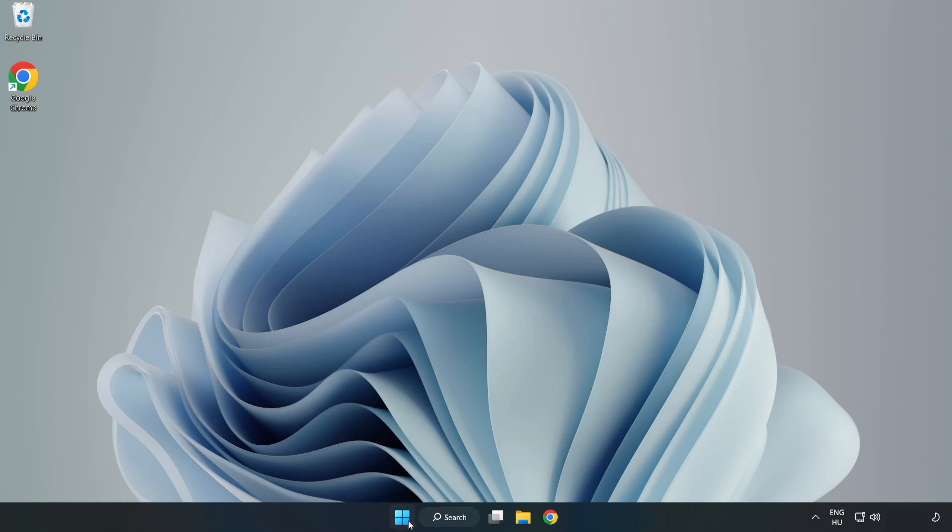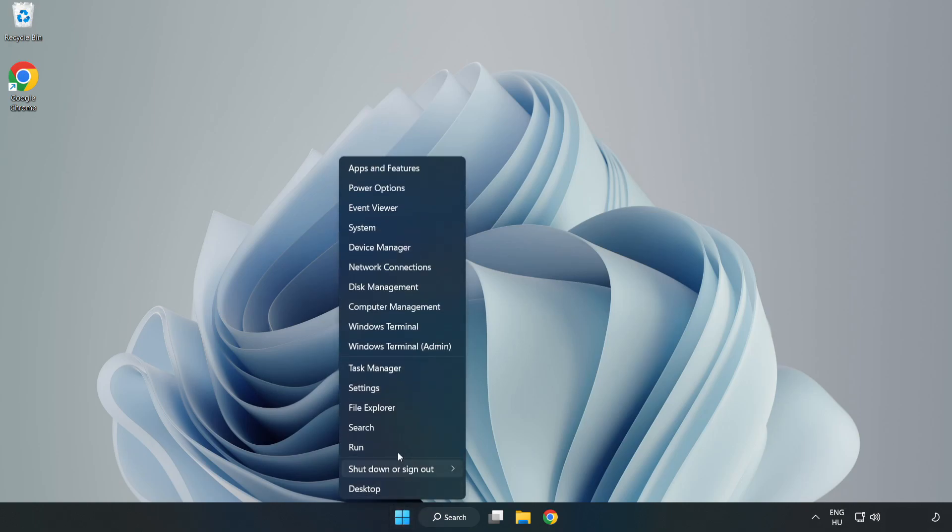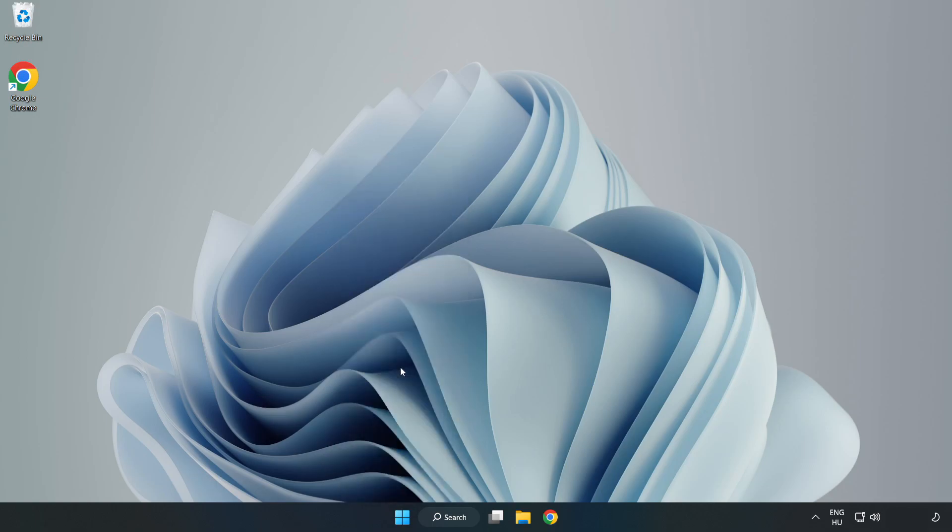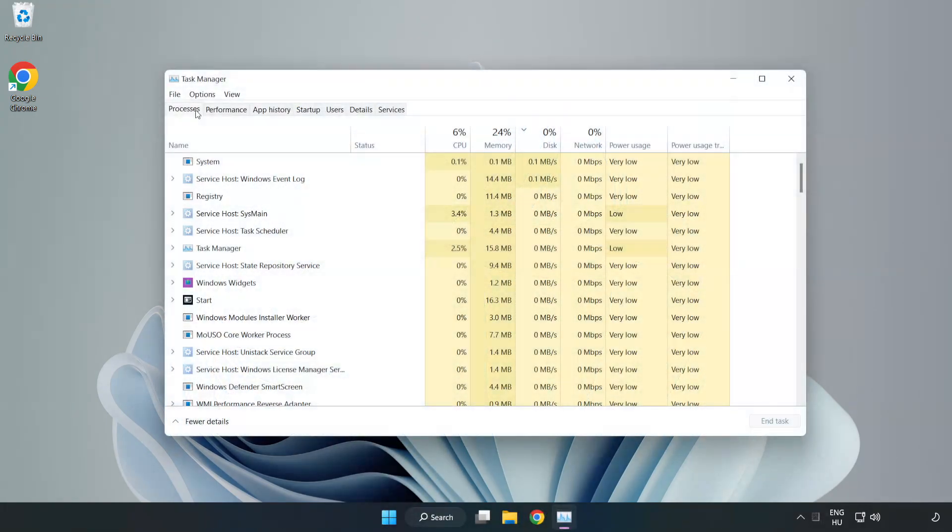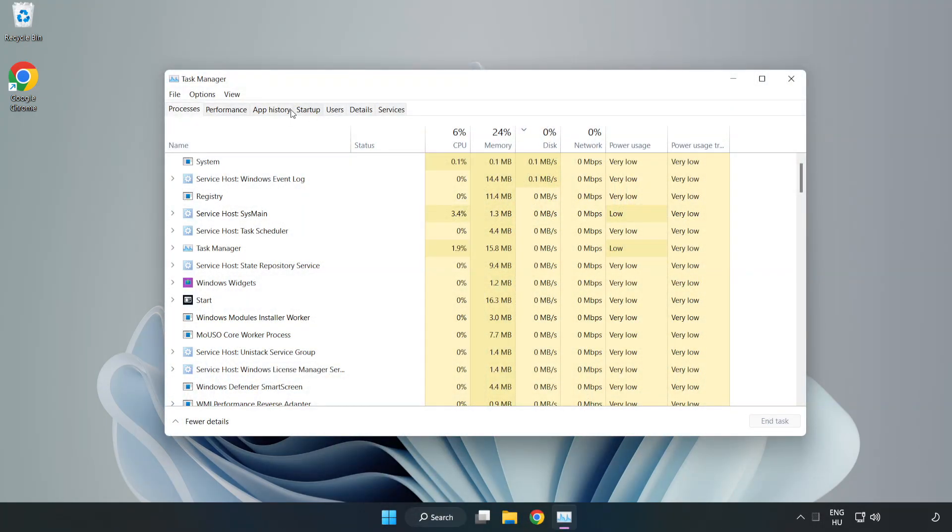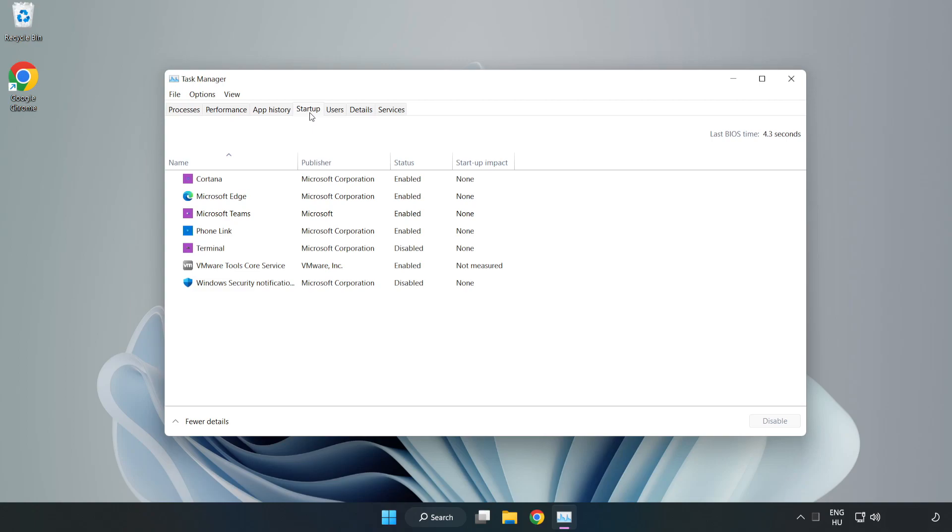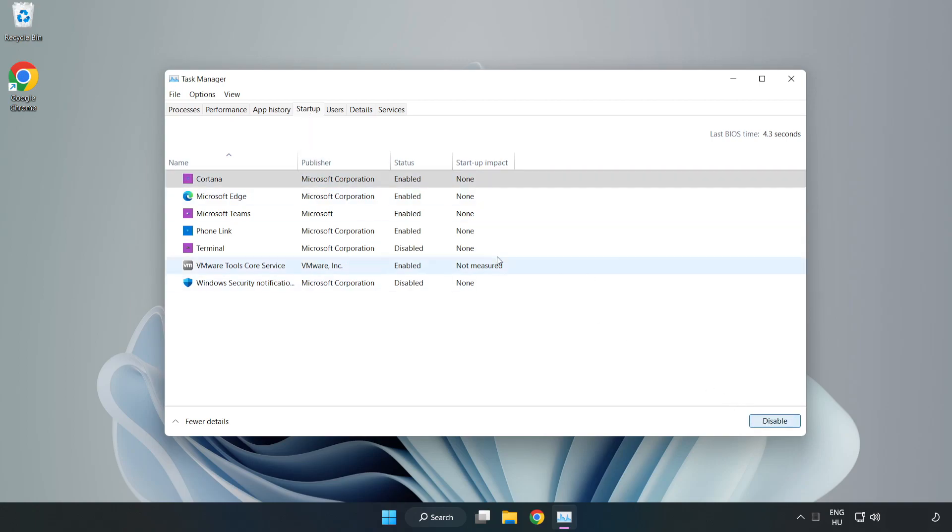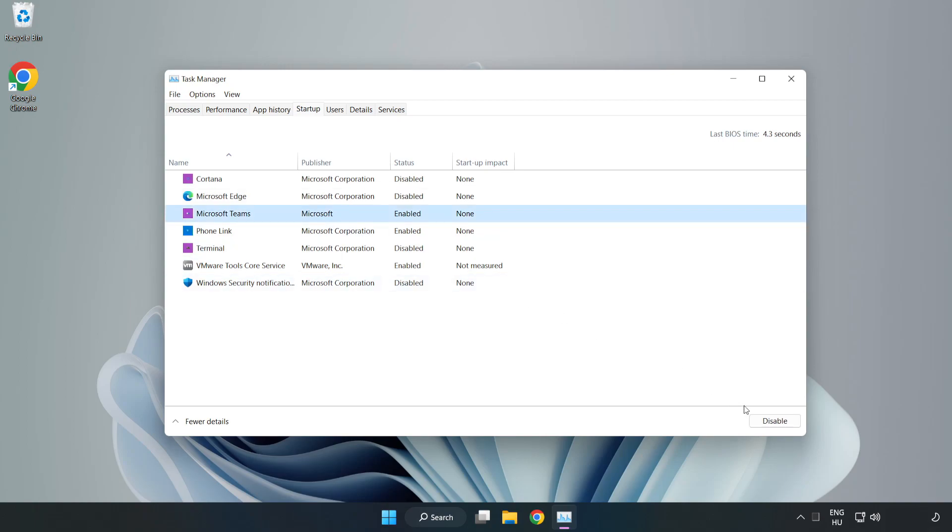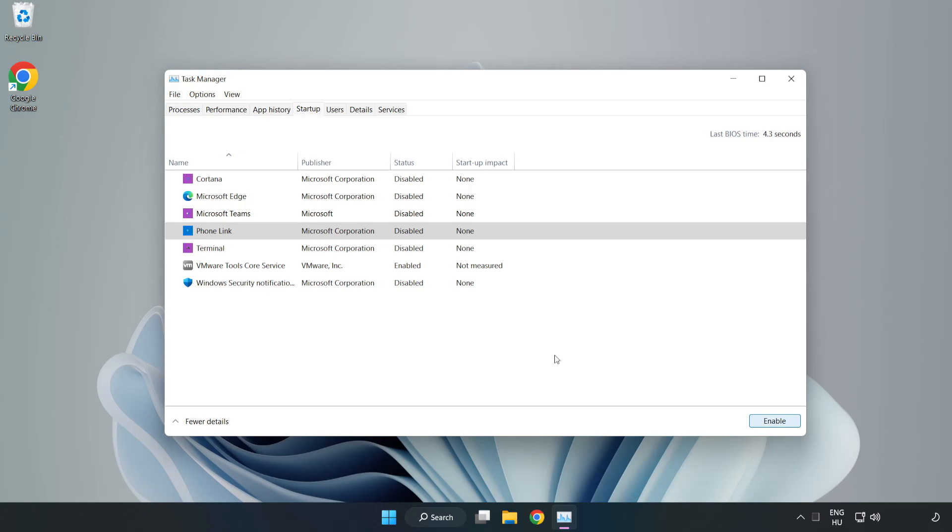Right click start menu. Open task manager. Click startup. Disable not used applications. Close window.